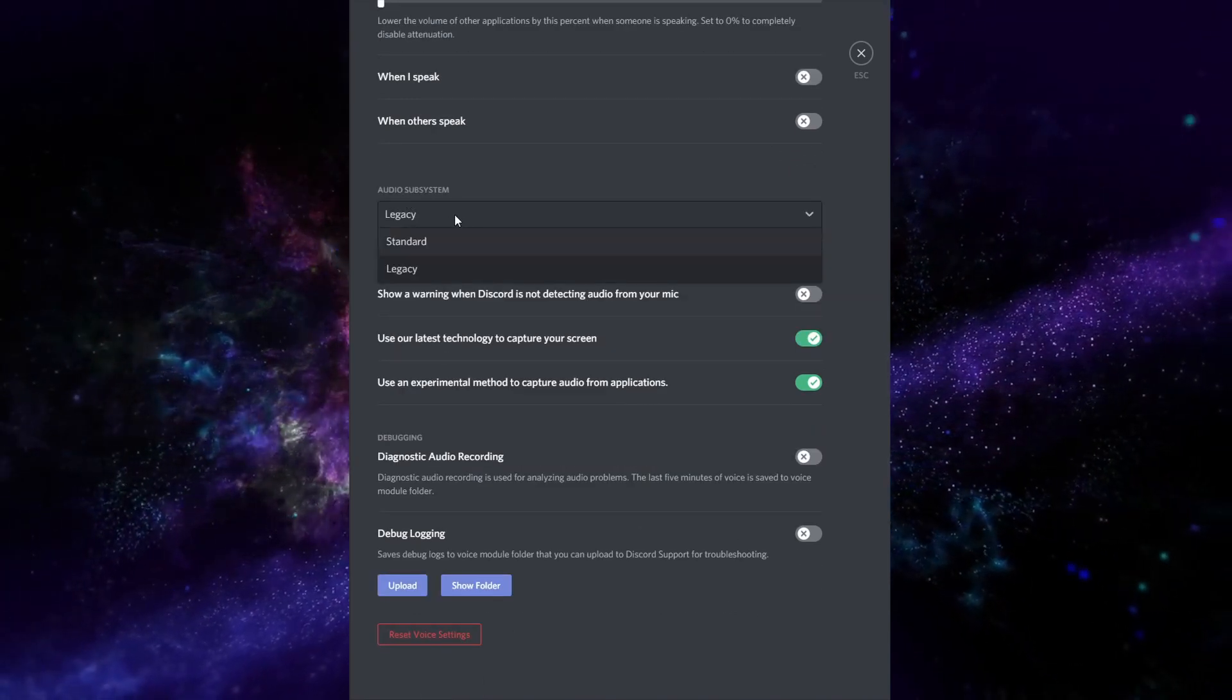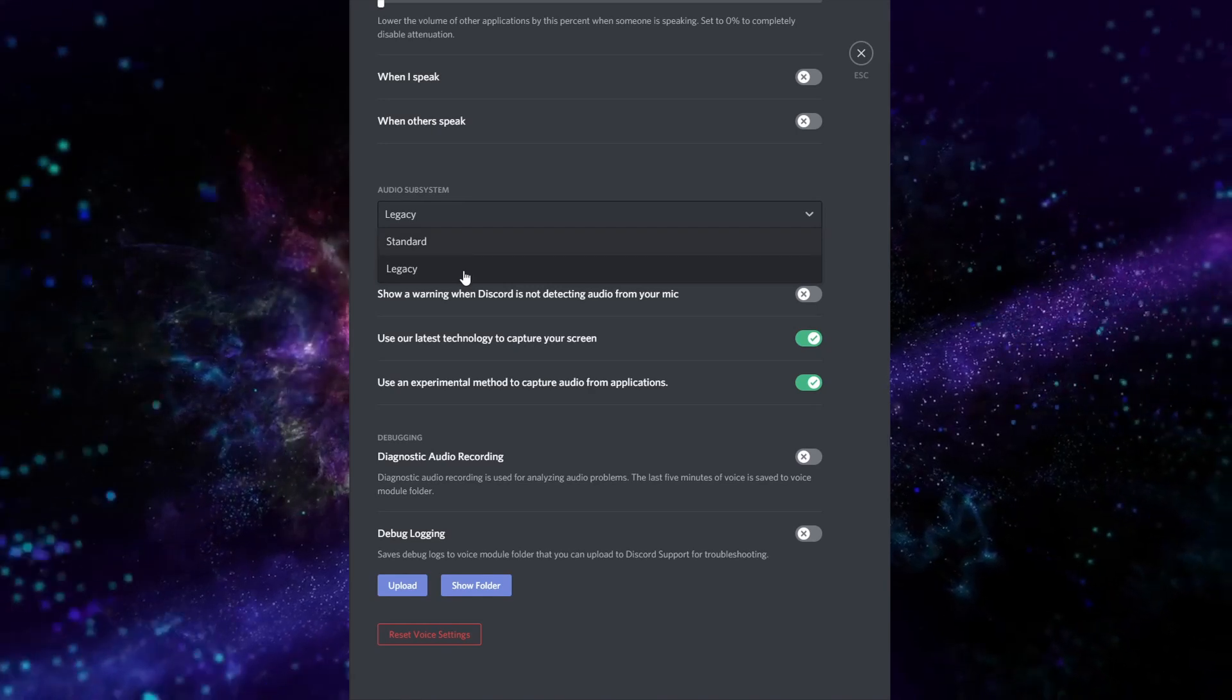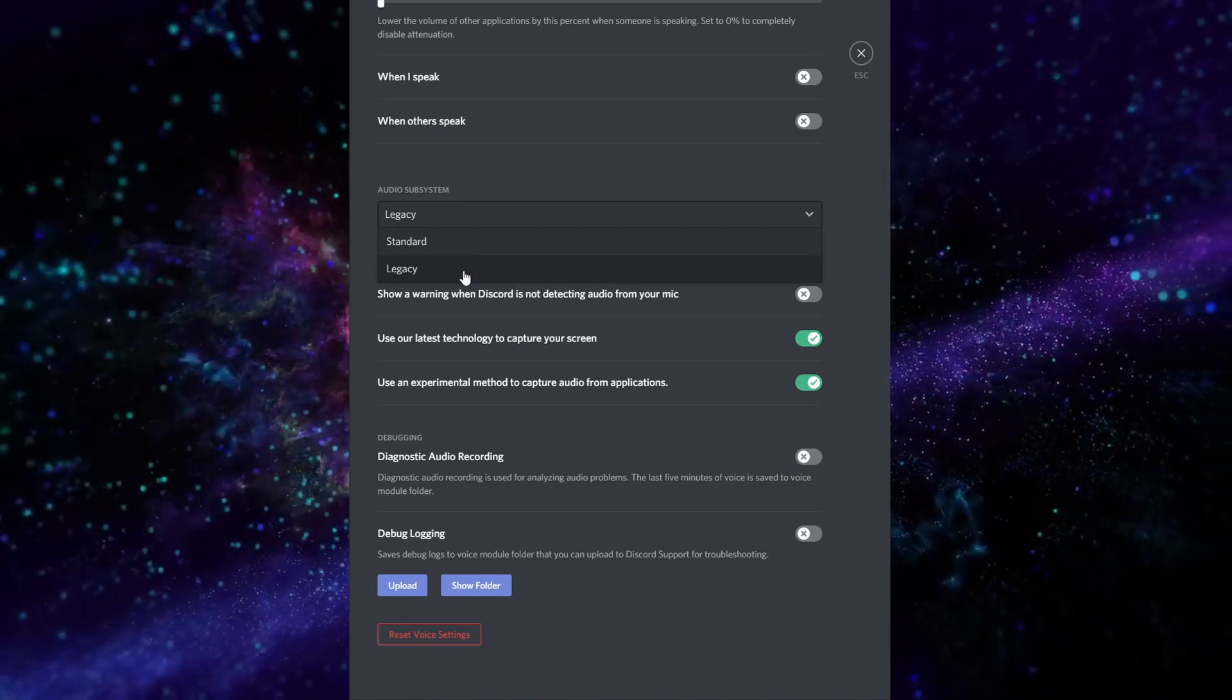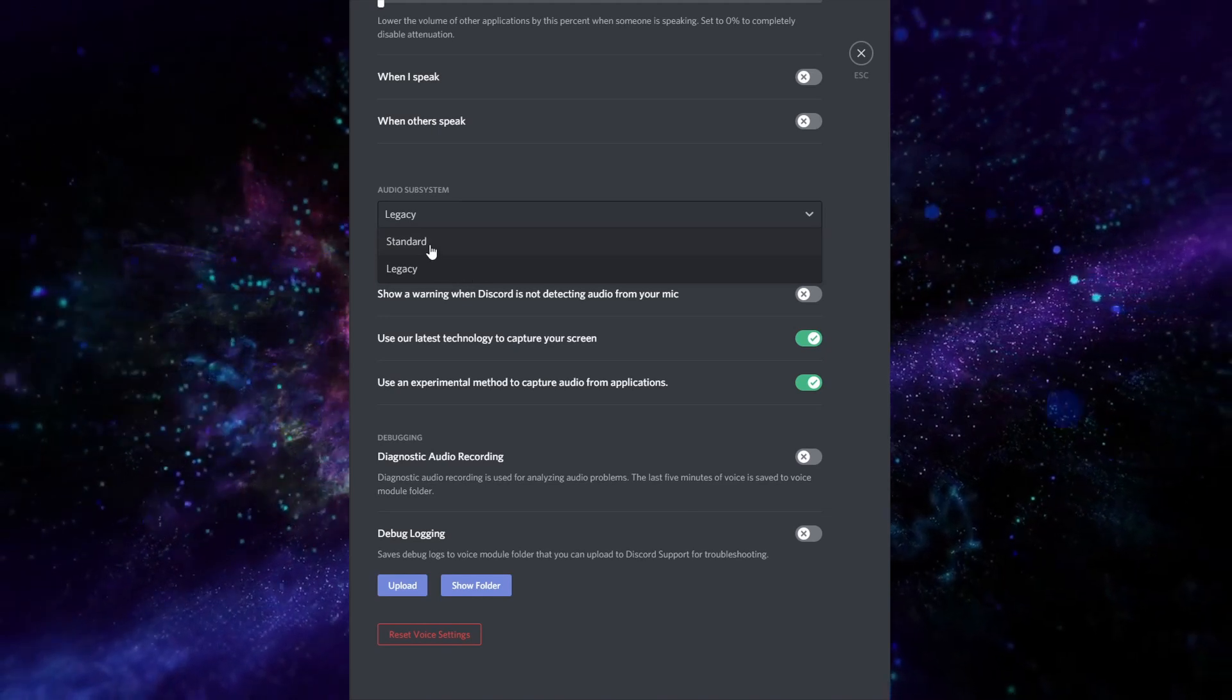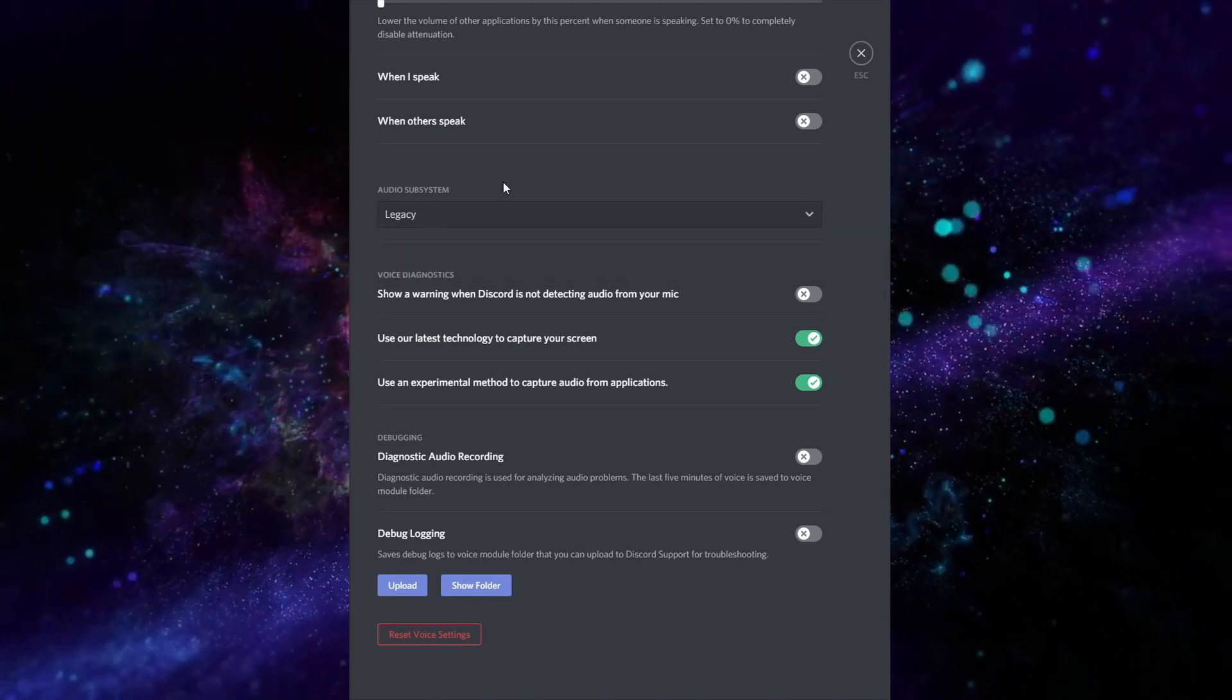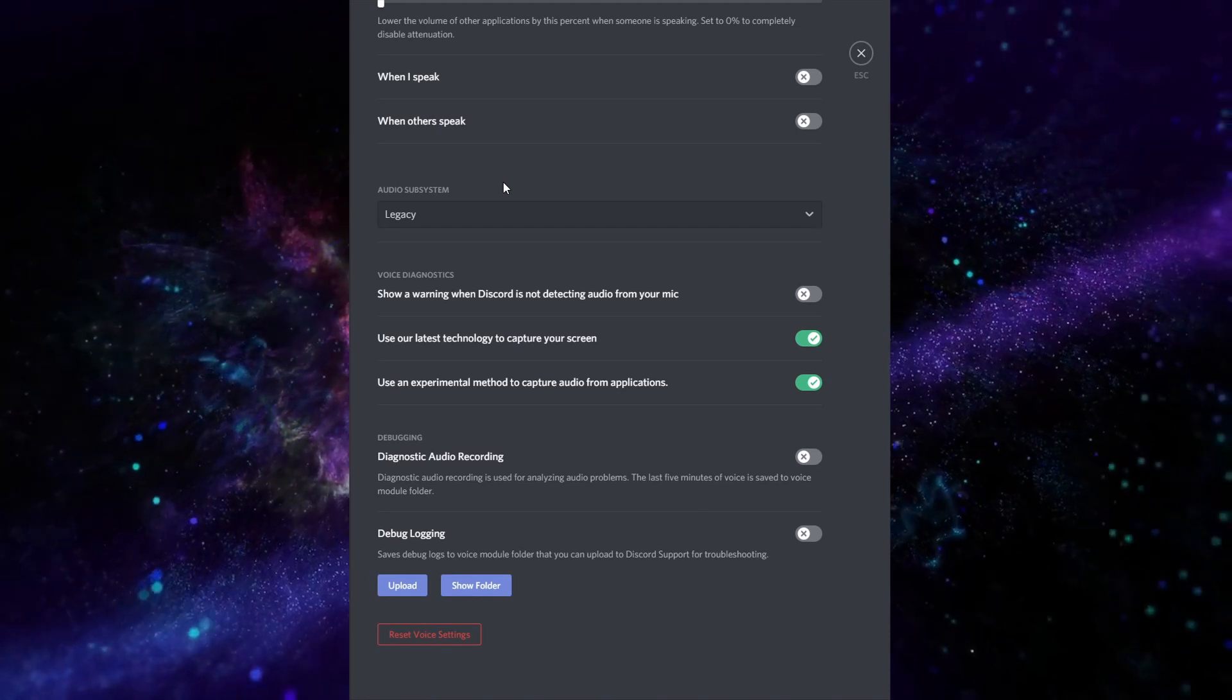Audio subsystem. Most people are going to have it on standard, but the option for legacy still exists. Now if you happen to have any stuttering, try switching from standard to legacy. That may clear up some of the issues that you might be having if you're experiencing stuttering.